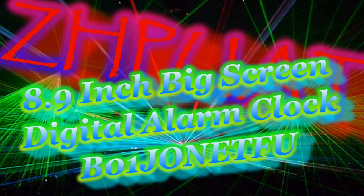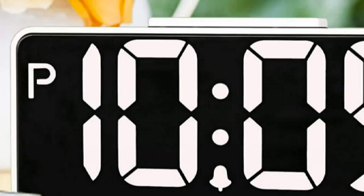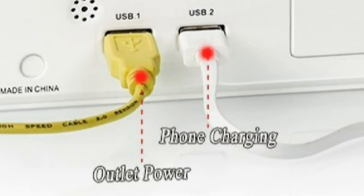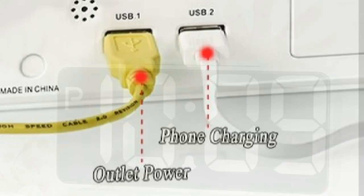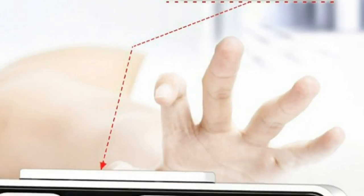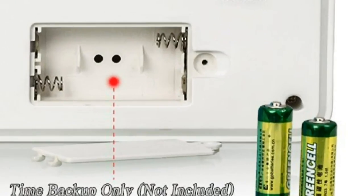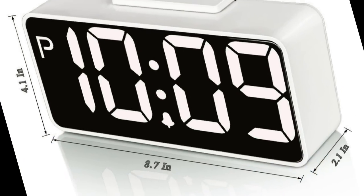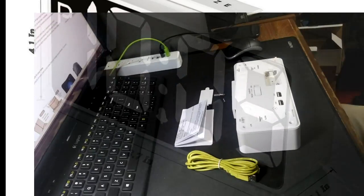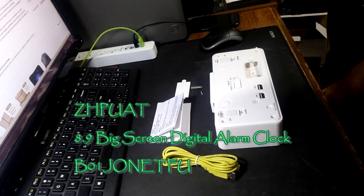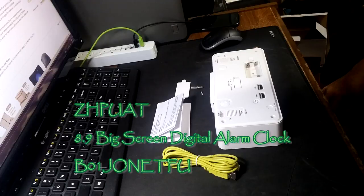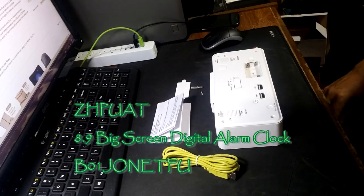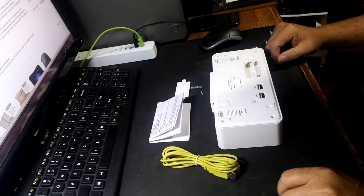This video is brought to you by STALA. Rick with the best of everything. Let's take a look at the Zapuat 8.9 inch big screen digital alarm clock with dimmer and alarm sound control function white by Zapuat.